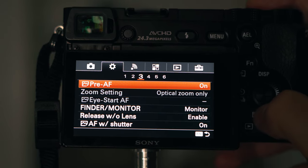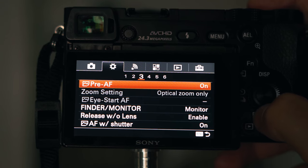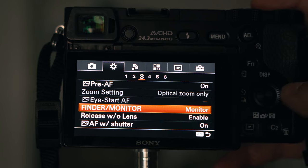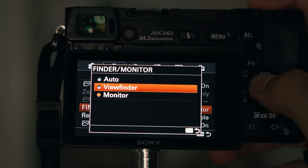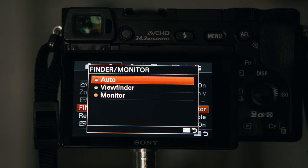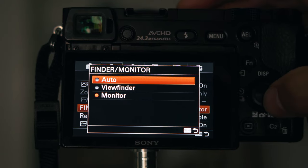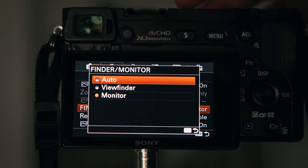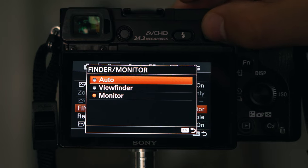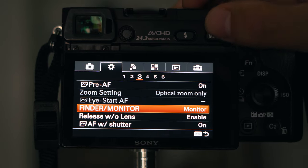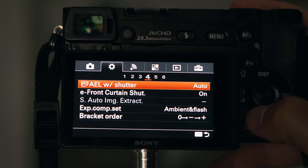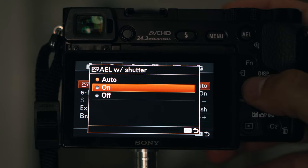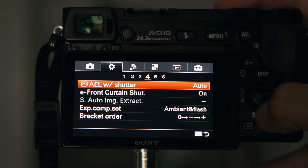Pre-autofocus means the camera will focus on an object before you press the button — it's not something that will make or break your photos. I've set the finder/monitor to monitor only since I never use the finder. I tried putting live shutter on and off and can't really see a big difference, so I just leave it on auto.